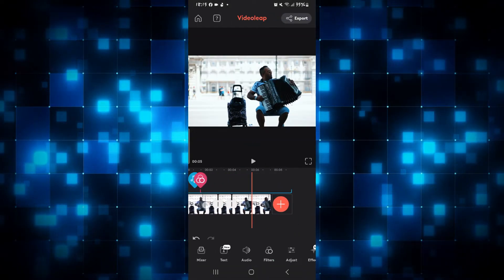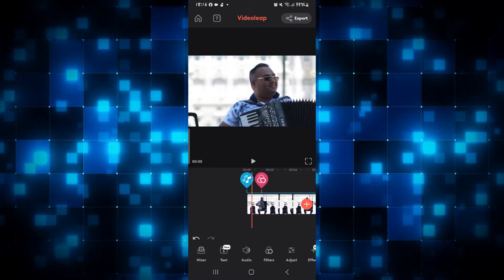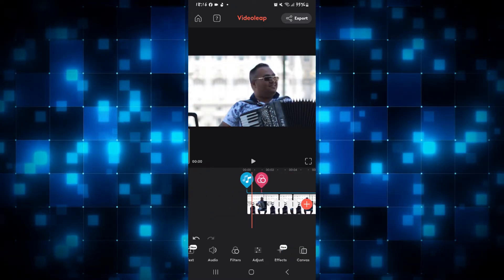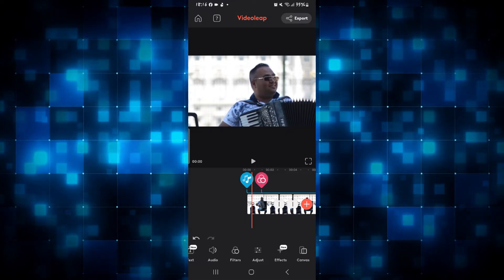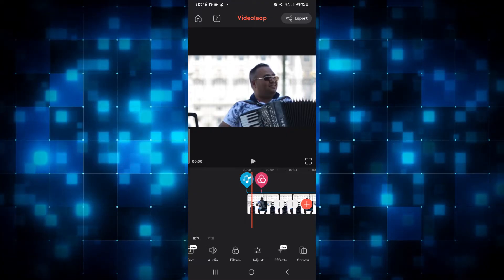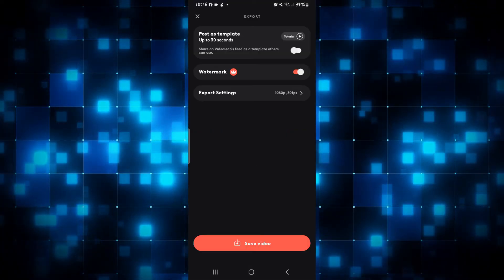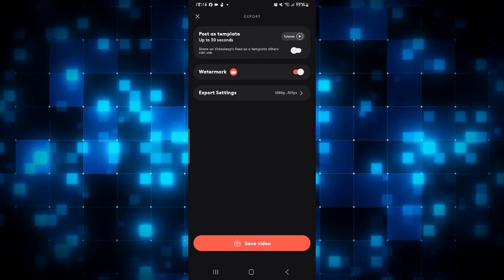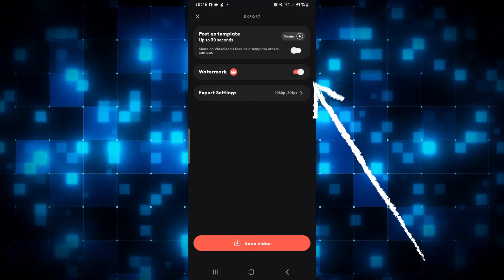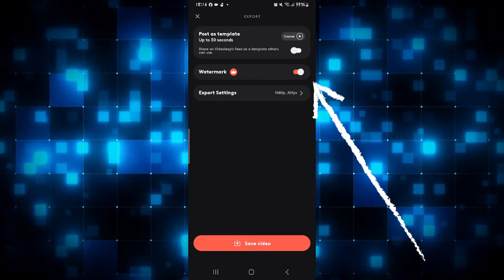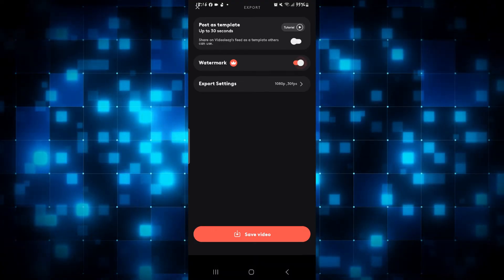Go ahead and work on your video and make all the desired changes that you want. Once you're done and ready to export, simply tap on the export button at the top right corner. From the top right corner you will also be able to find the watermark option above the export settings.